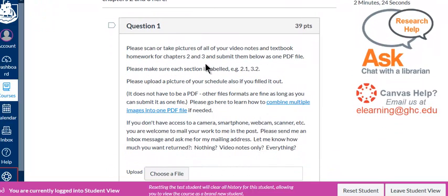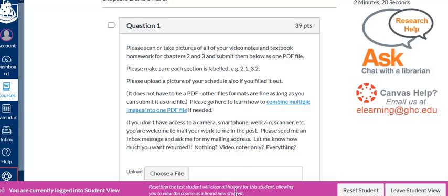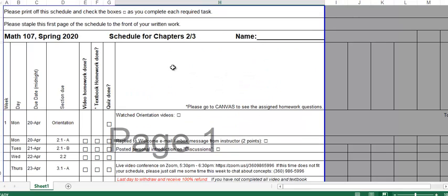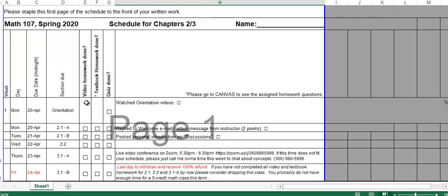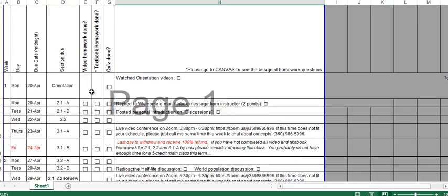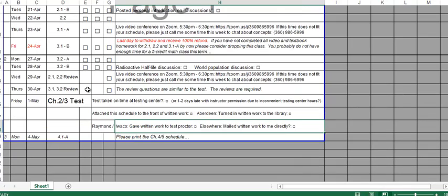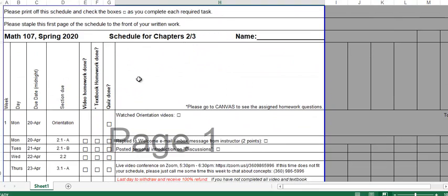Also, on this note, please label your work when you're doing it. Show all your work. Write down all the video examples on paper. When you do your textbook homework, show all your work and label the textbook questions by section, like 3.1 or 3.2.